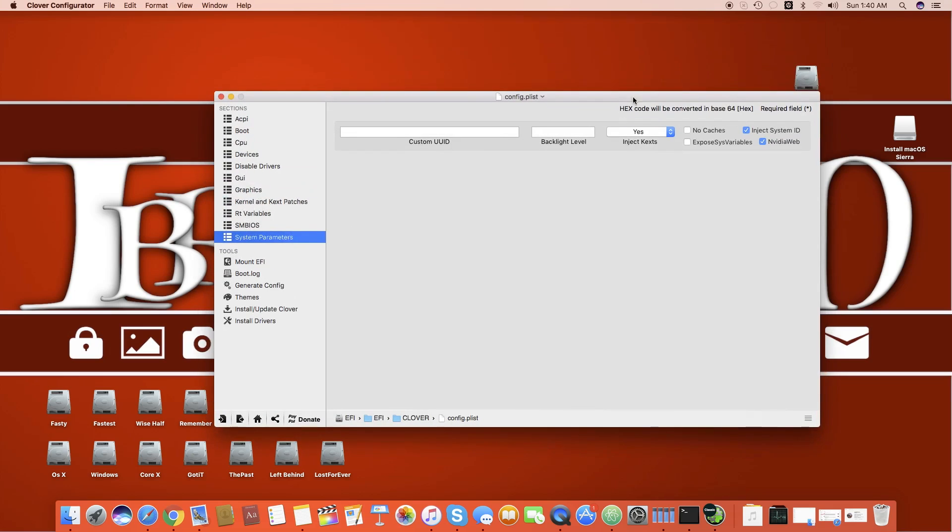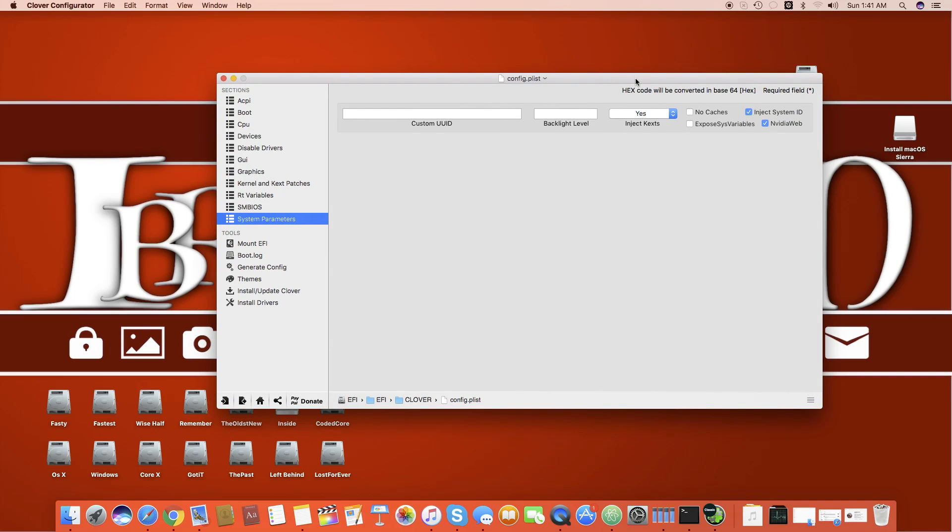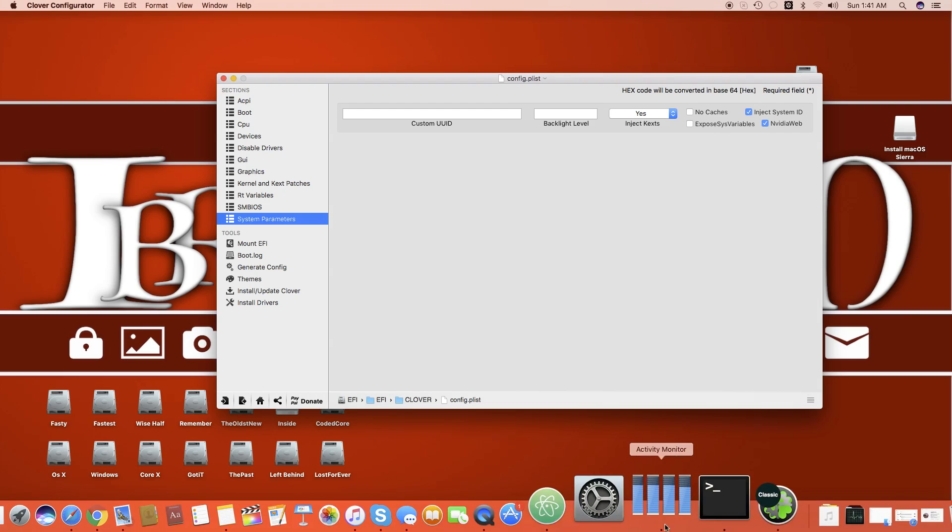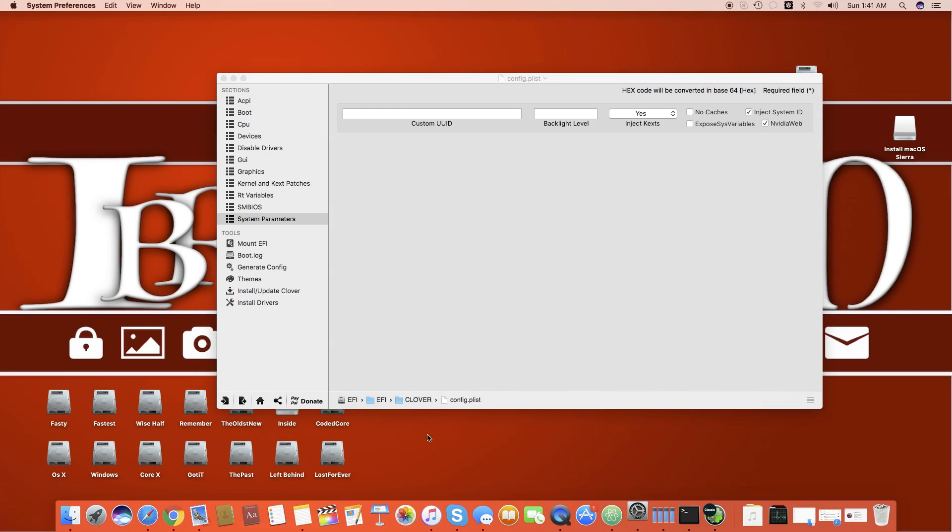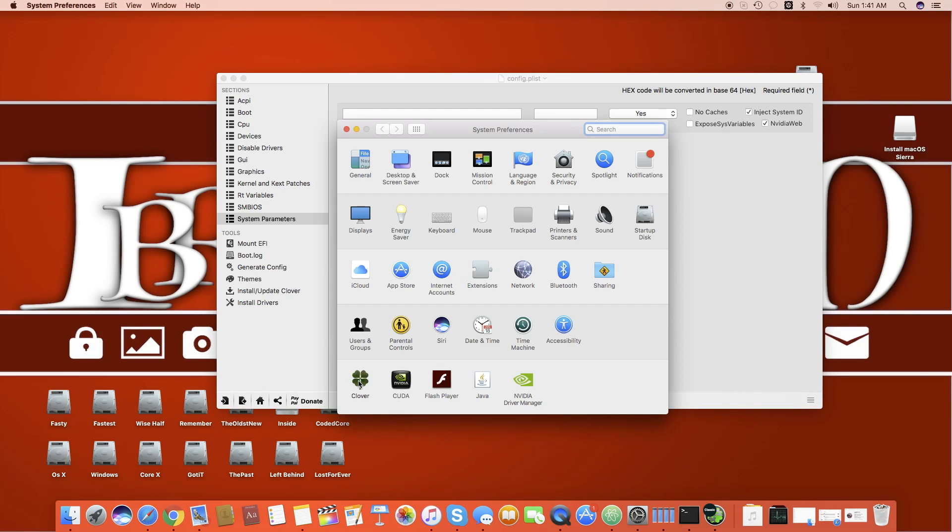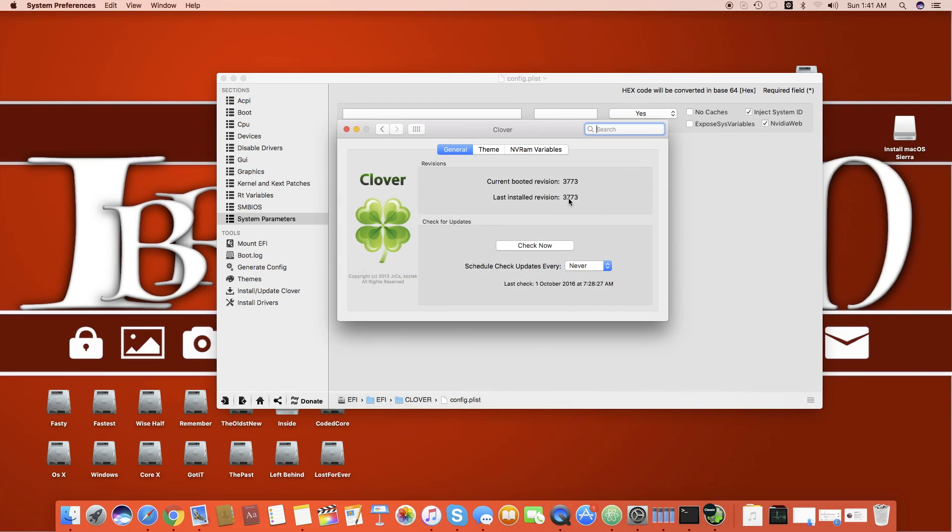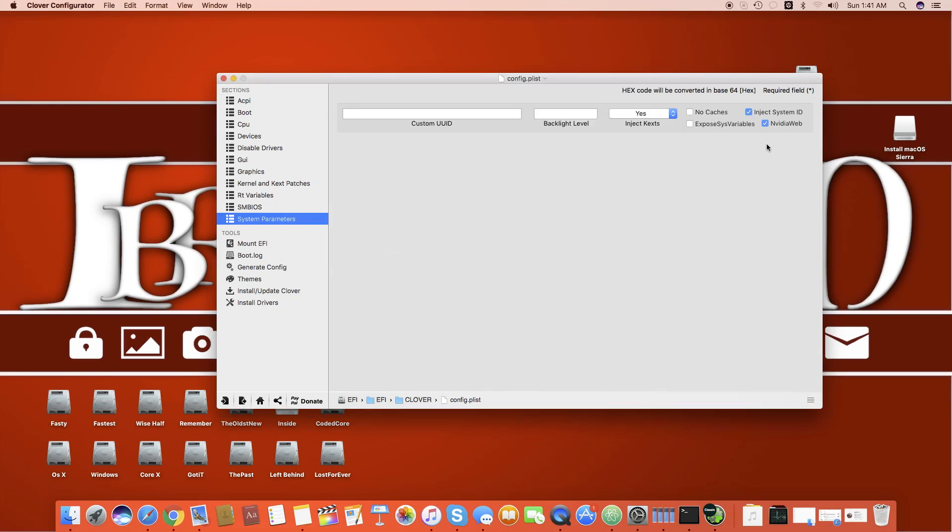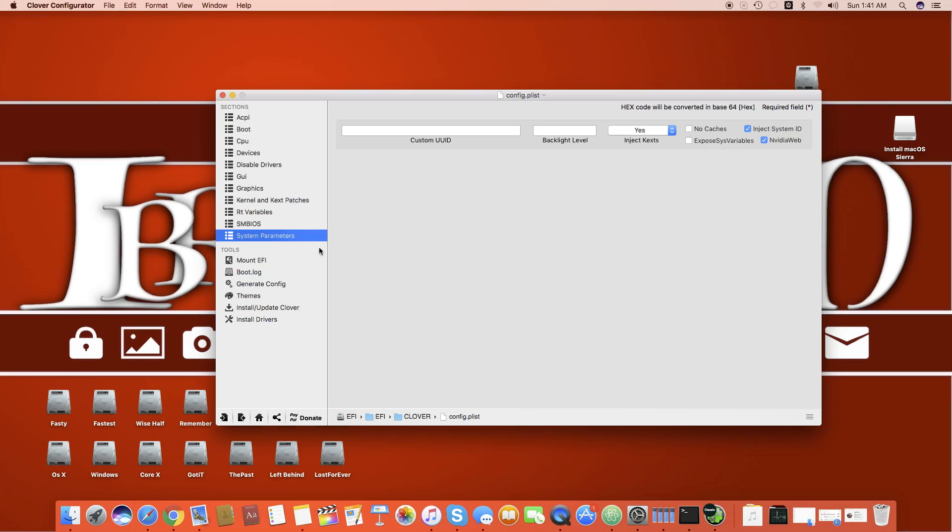When you will get this option in the latest versions of Clover Configurator. If you're using one below the most recent one, like 3700 or you are using 3600 series, then you won't find this Nvidia web. It's updated after 3720 I think. So after that update you get the Nvidia web icon and clickable area on this system parameter option.